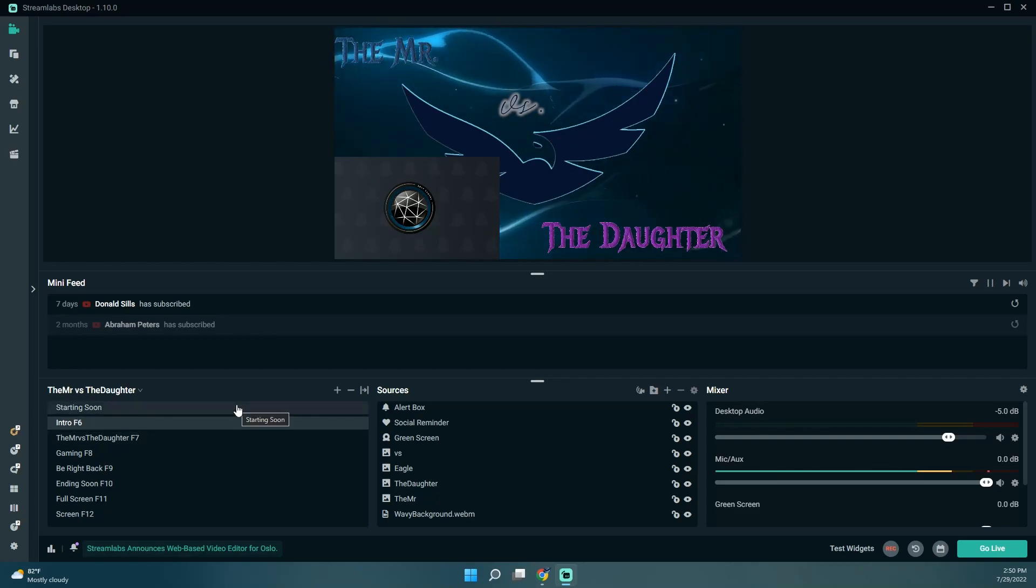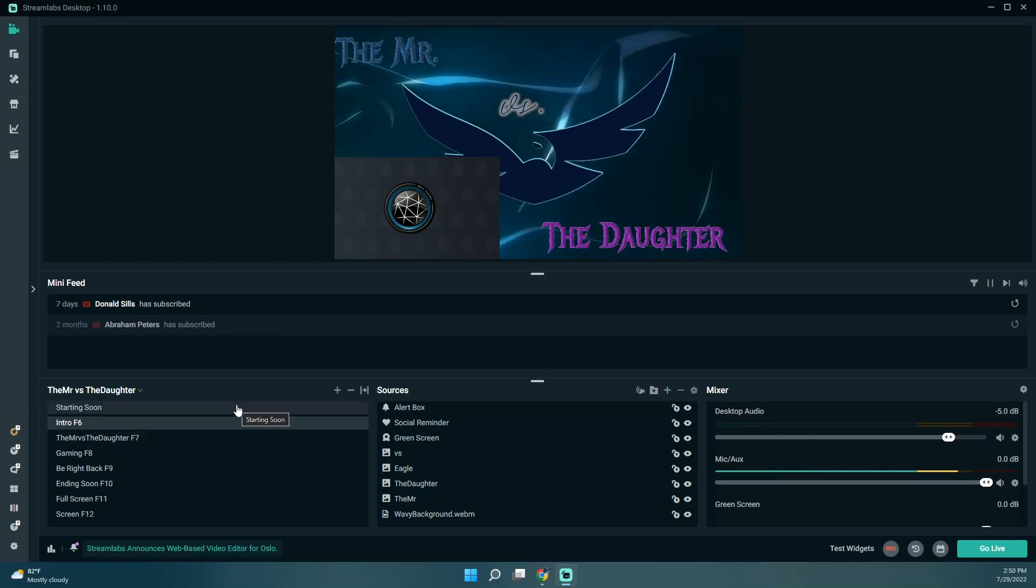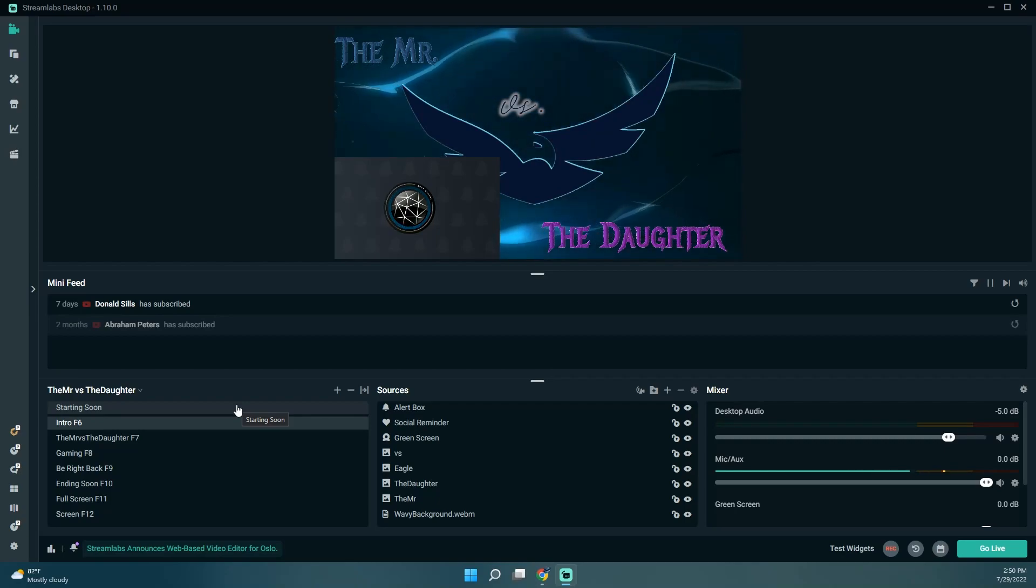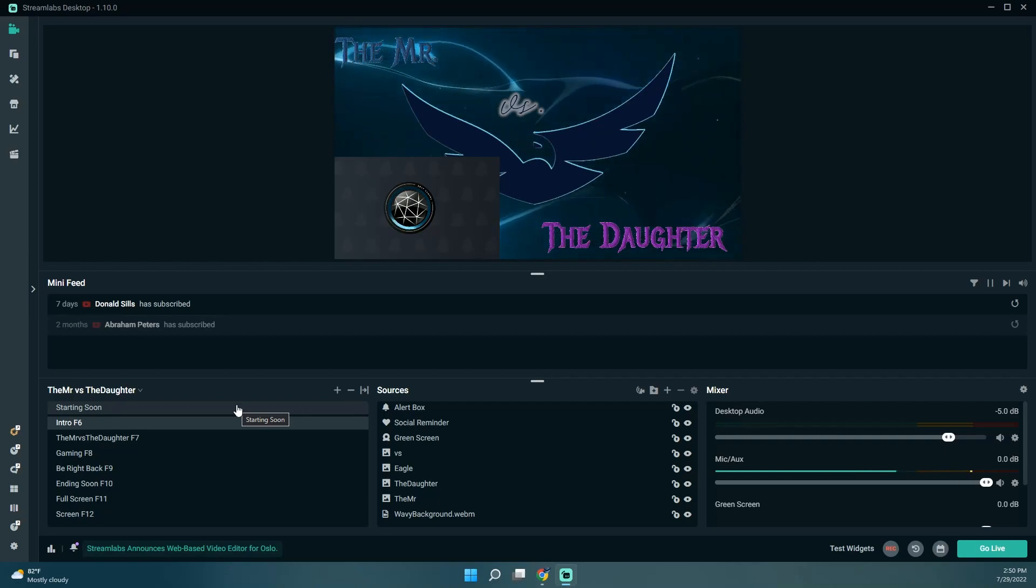So that's pretty much all I wanted for this video is to make some tweaks to Streamlabs. So we set up hotkeys, we enabled the CloudBot.